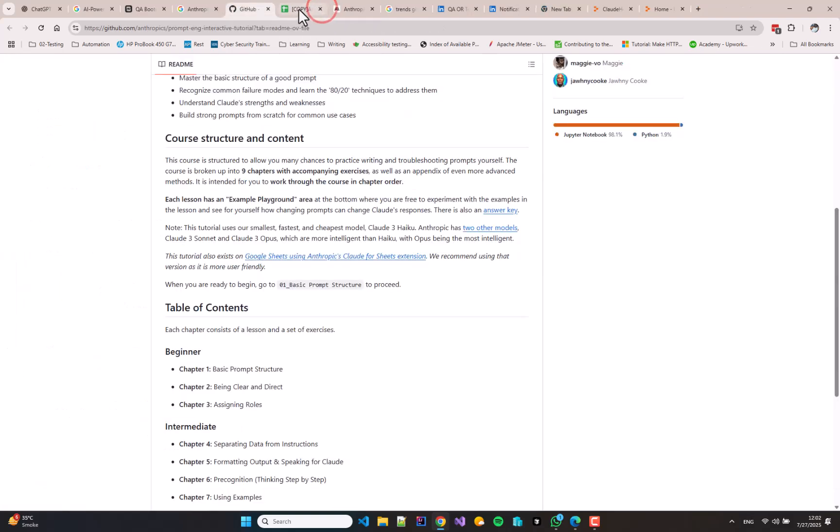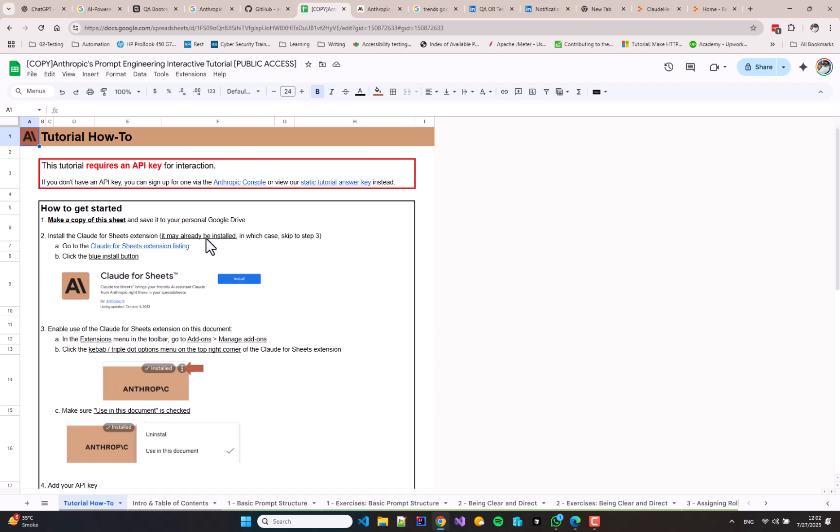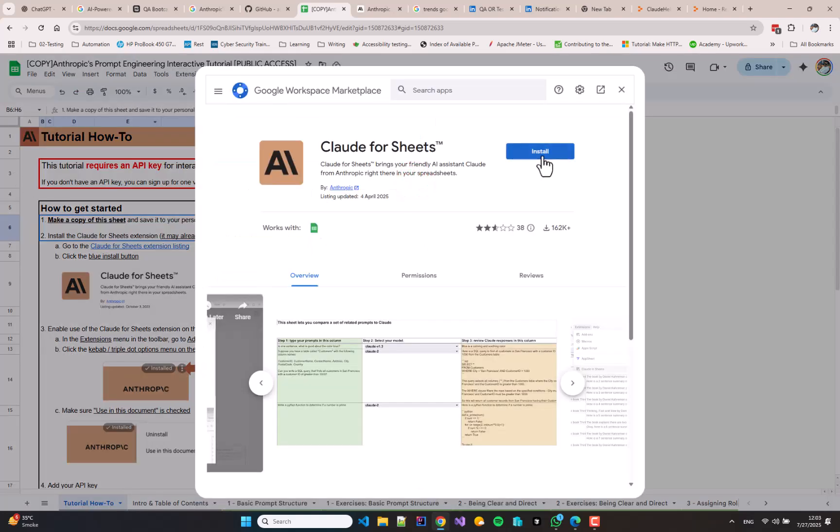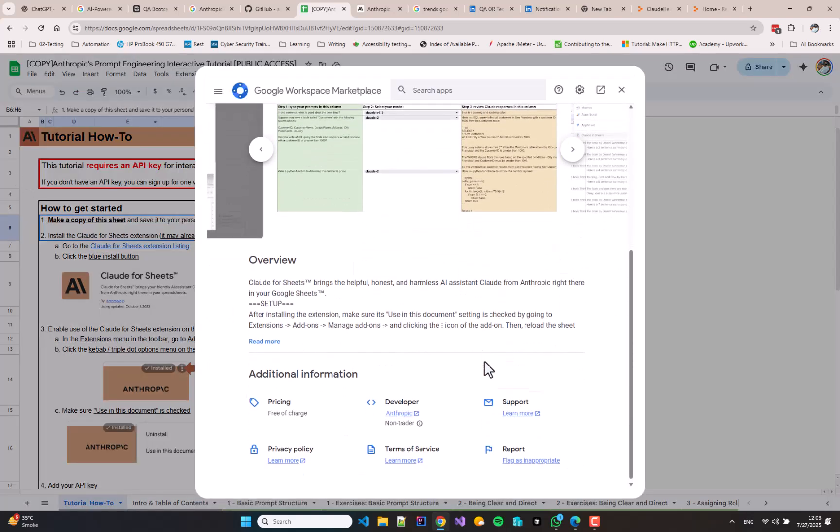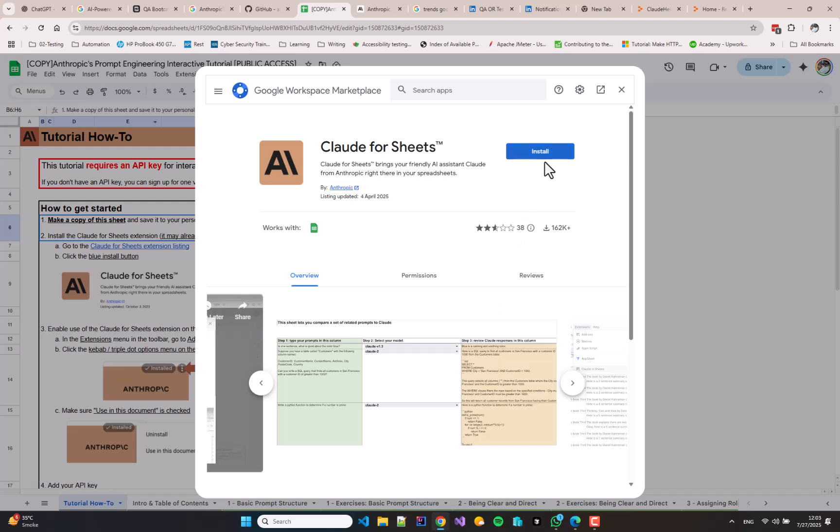I will open the newly created copy and I'm going to install the Anthropic extension in my Google Sheets to proceed with this tutorial. You can simply go to the Extensions menu and click the Claude for Sheets menu item, then install the Claude for Sheets plugin and provide it all the necessary access permissions.